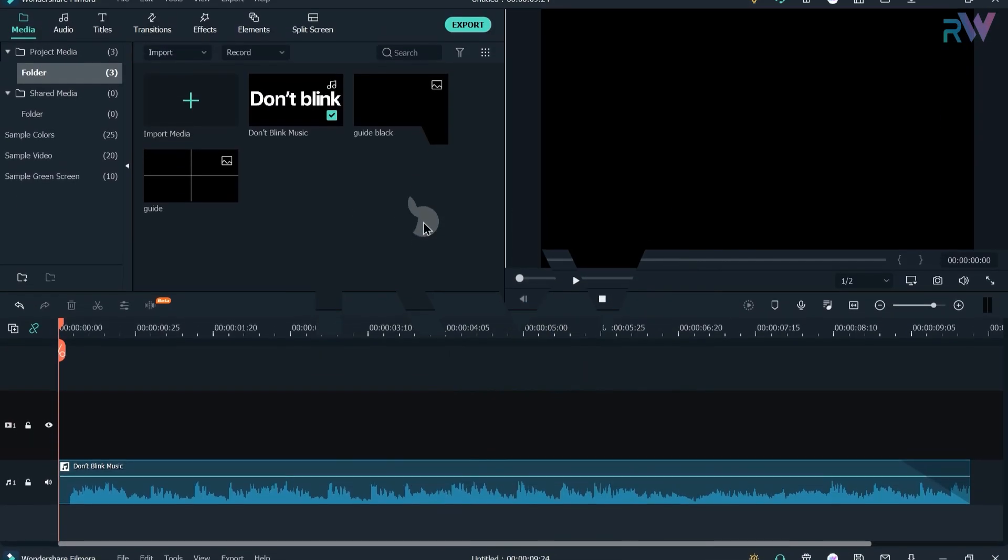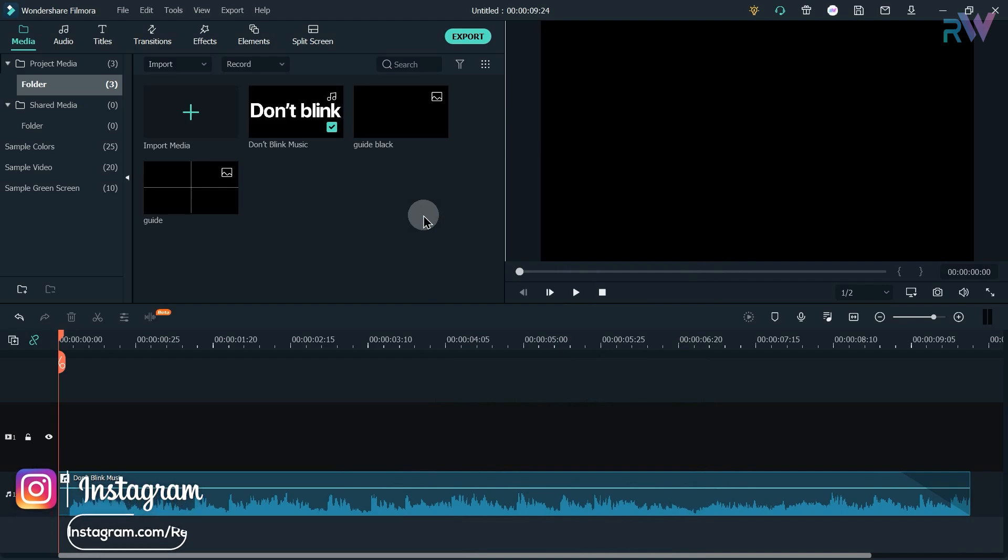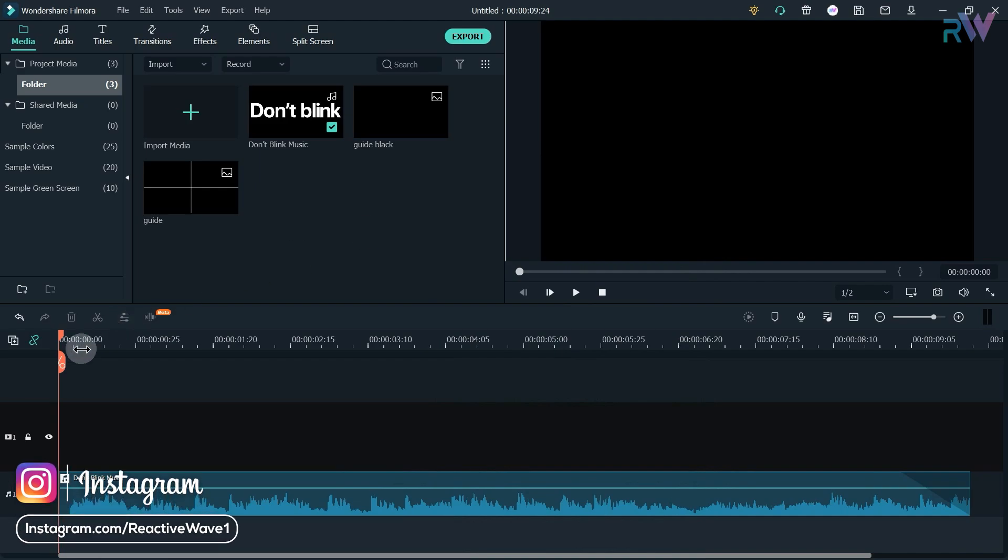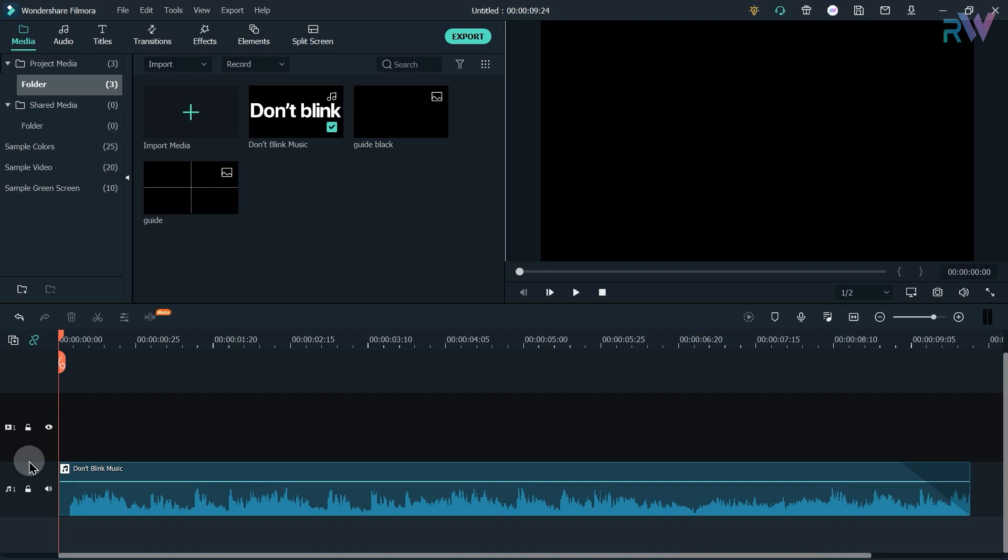First of all, what you have to do is analyze the beats of your music. And today you don't have to copy anything from this tutorial, you just have to understand the process, because your music is different and your animation is going to be according to the music. To analyze the beats of your music, you have to listen to your music again and again.